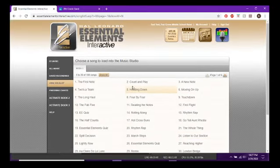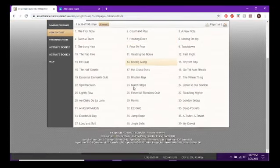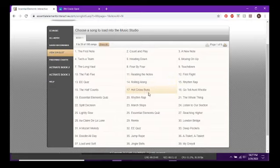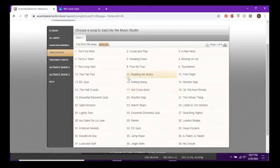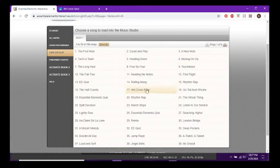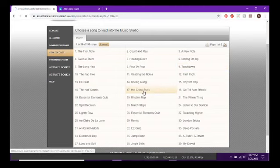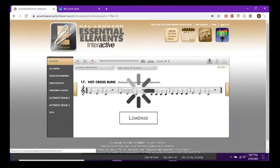This is all of your music — everything in Book One, six pages of songs. If you want to practice and don't know how something is supposed to go, or you just want to practice with some background music, you can pick any of these — they're all in your book. I'm going to click Hot Cross Buns to start.